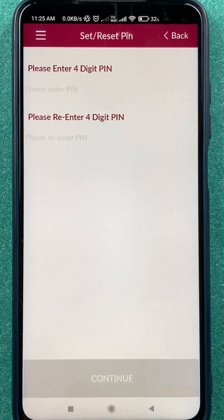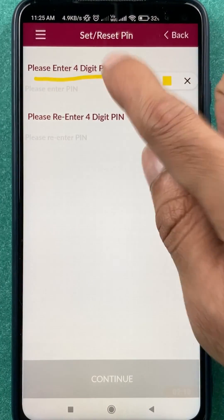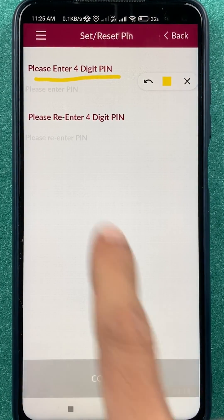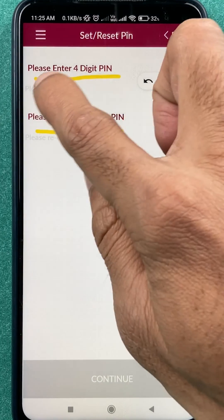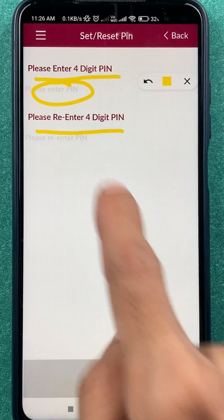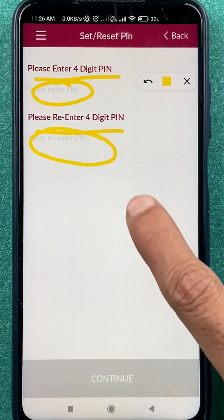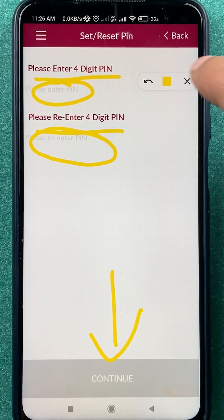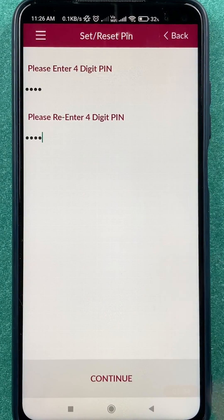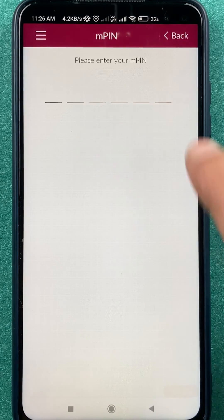On the next page you get two options — one is 'Enter four digit PIN' and the next is 'Please re-enter four digit PIN'. You have to enter your new PIN and then once again enter that new PIN to confirm, and then click on the 'Continue' option. I have entered the PIN and I'm going to click on continue.